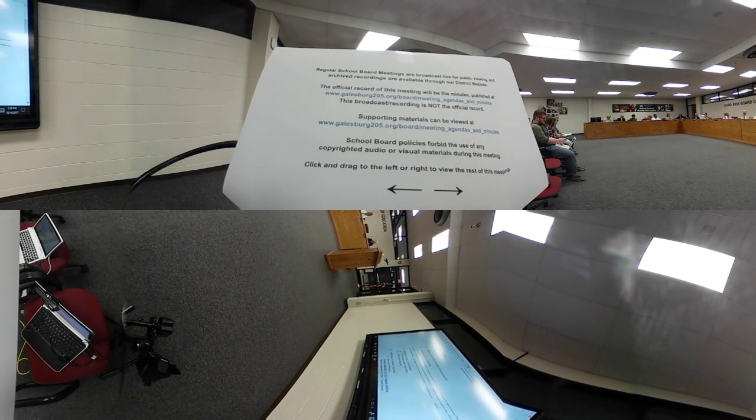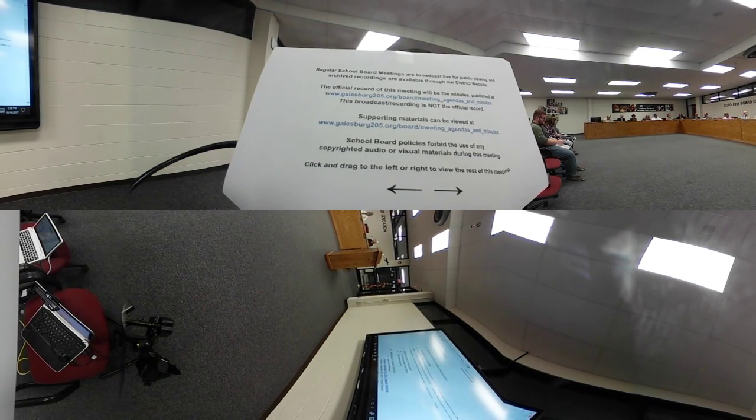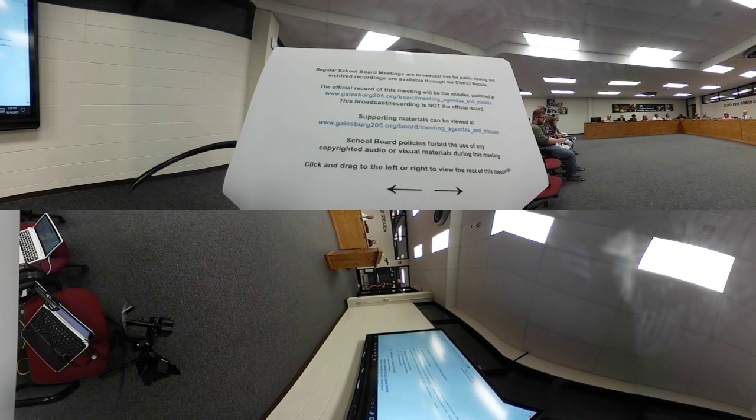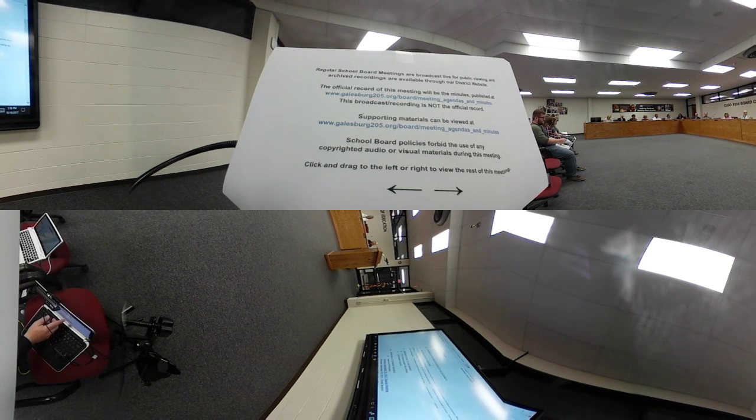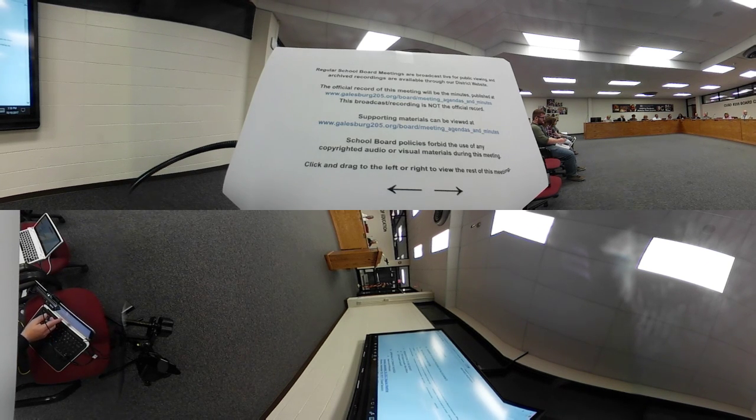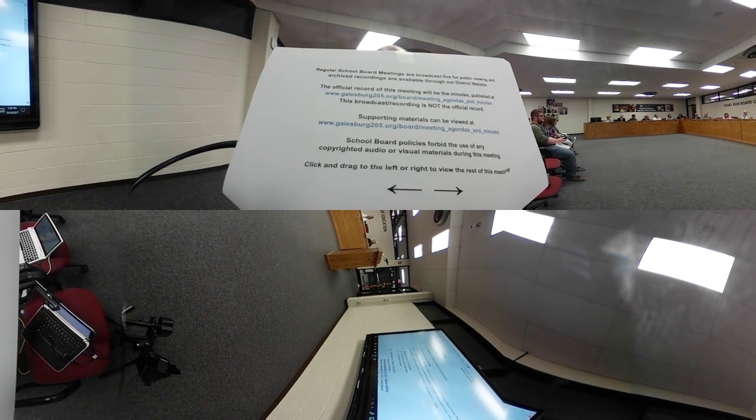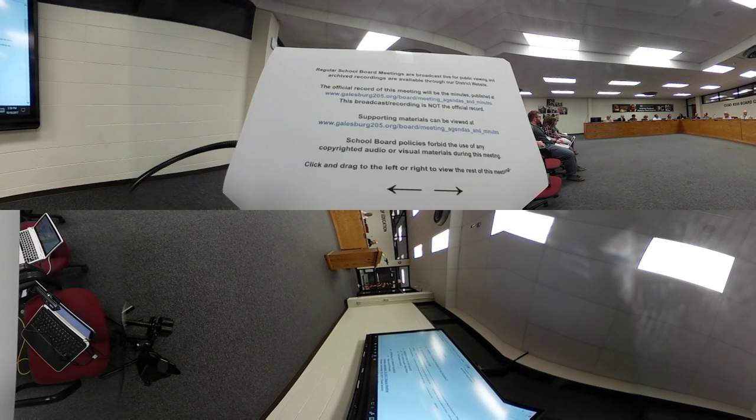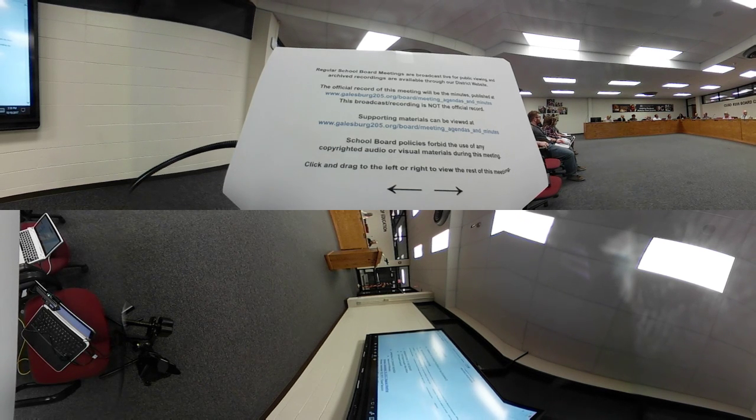Call the District 205 board meeting to order. Roll call: Allison Fates? Here. Cervantes? Here. Klesvich? Here. Lyon? Yes. Pickle? Here. Shirky? Here. Statham?